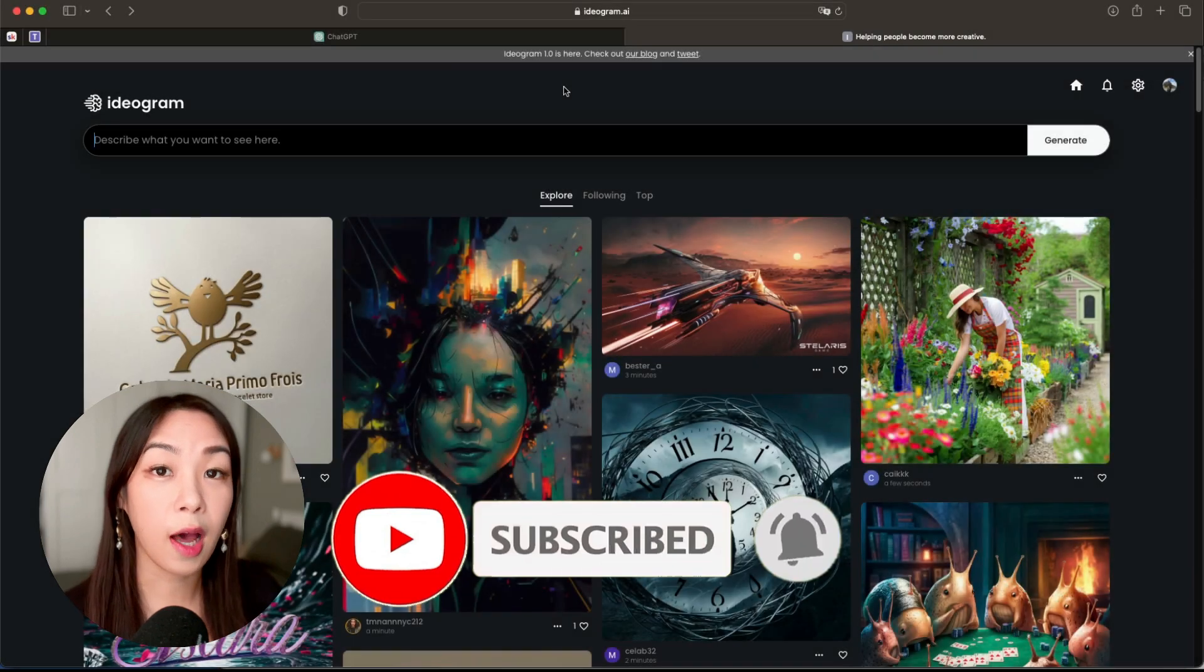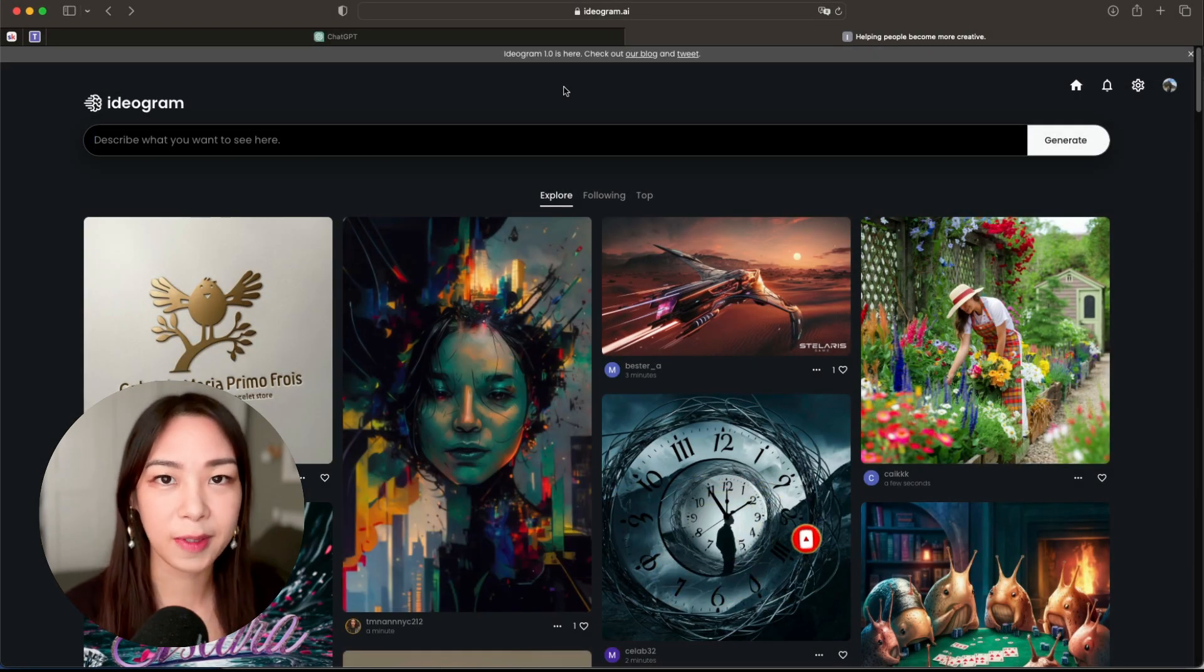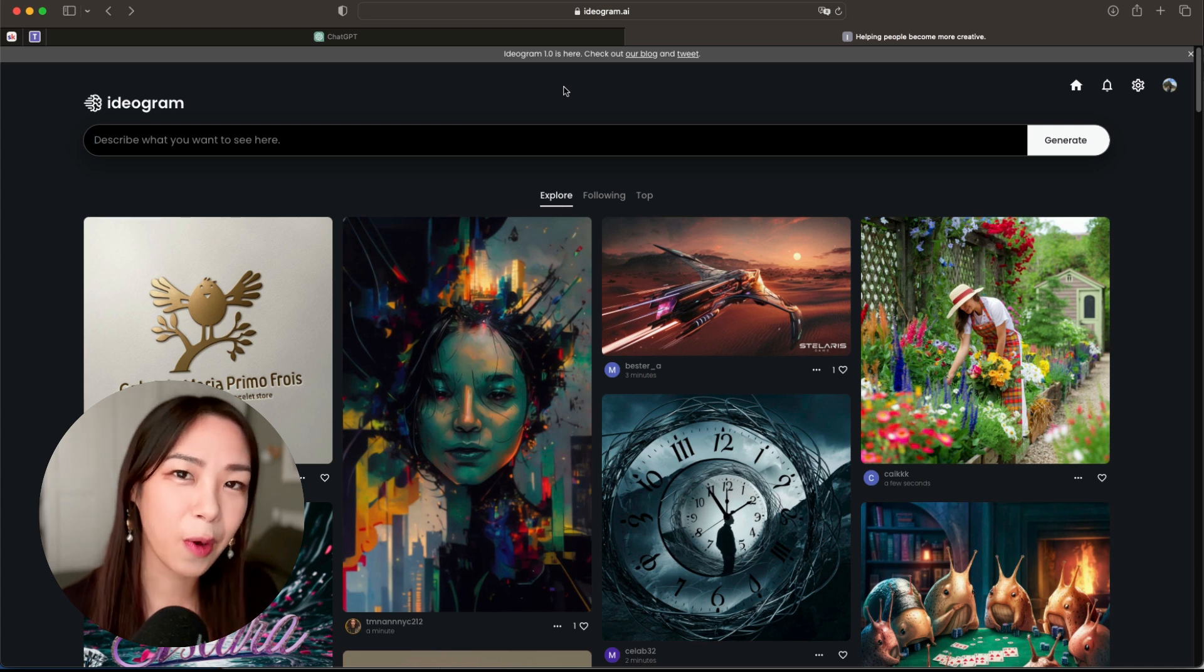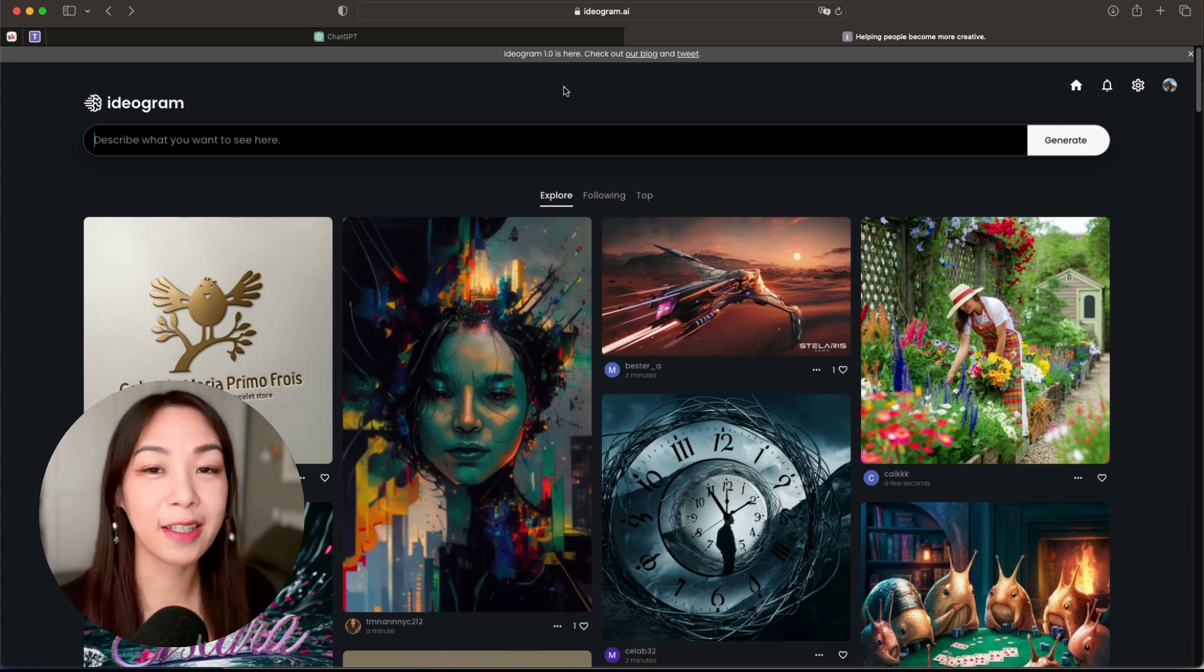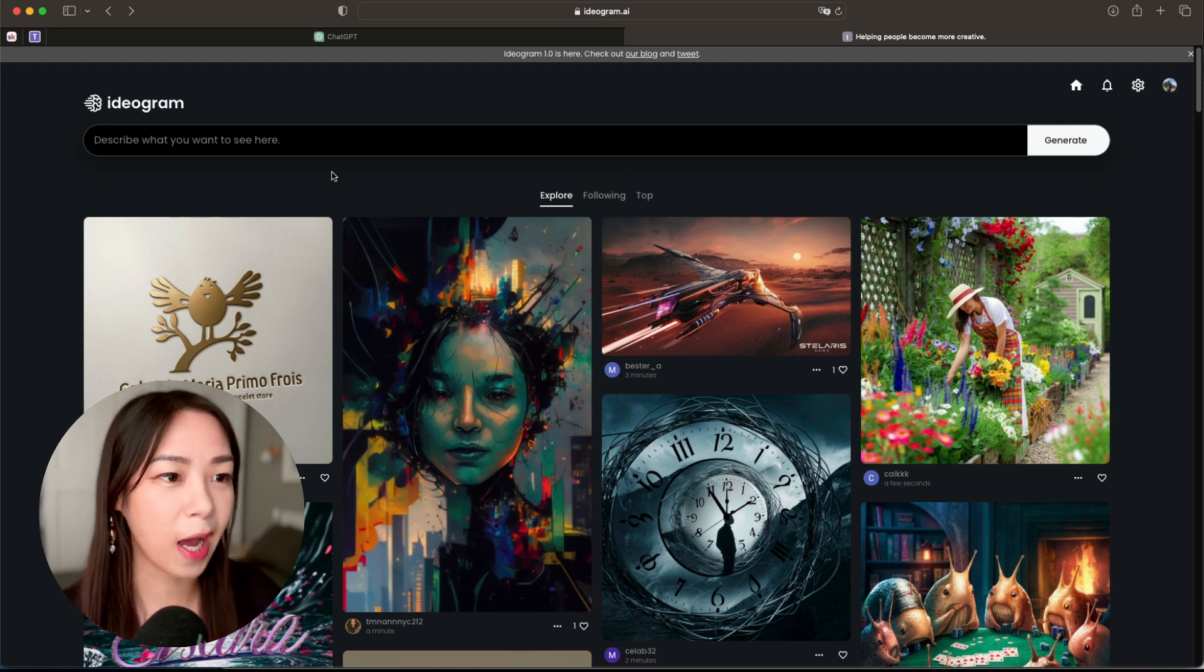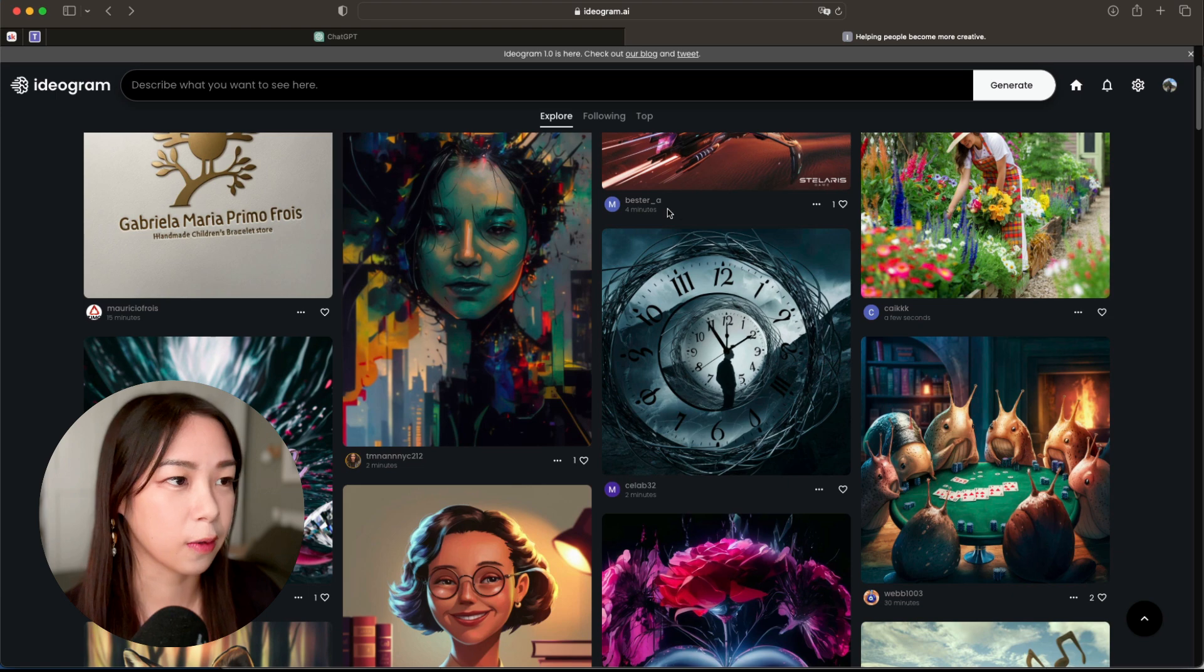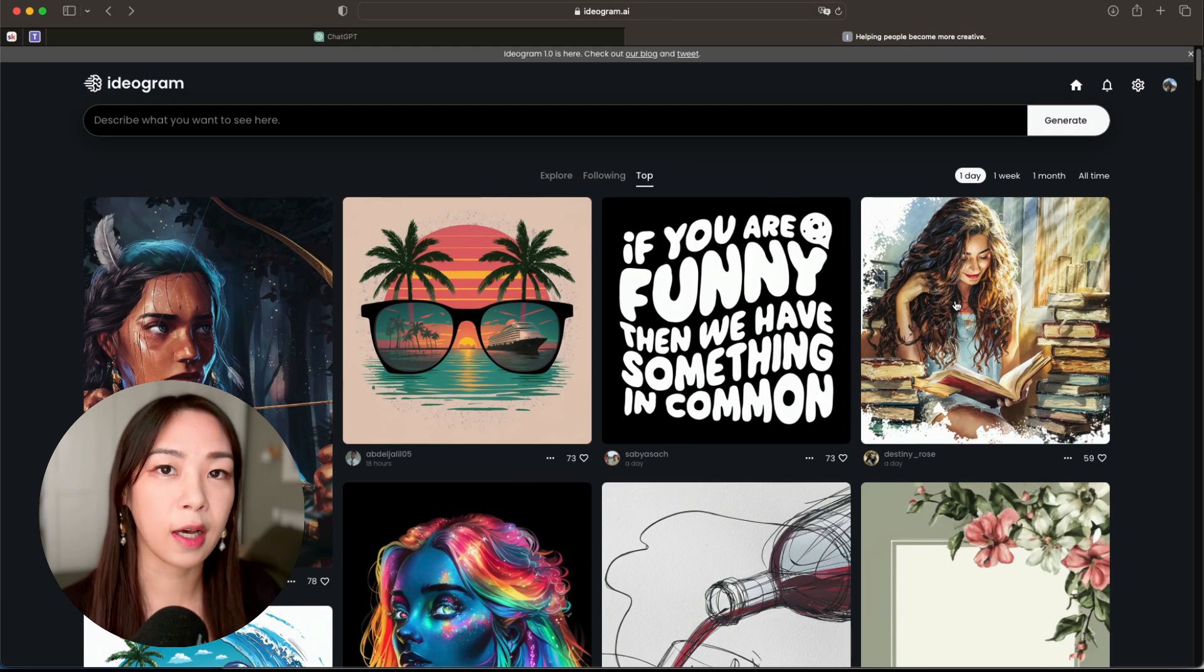So when you come to Ideogram's website - yeah I kept saying Ideogram but I think it's more pronounced Ideogram, just let me know which one you prefer - but in any case, we're now on the website and right off the bat you can see other people's feed and what they're creating and so on.